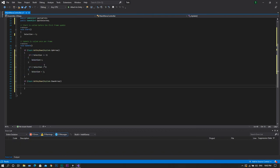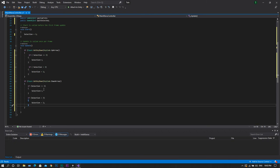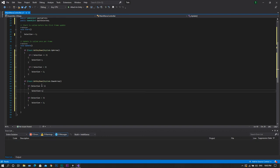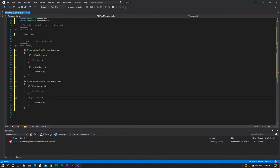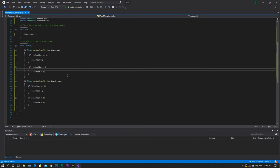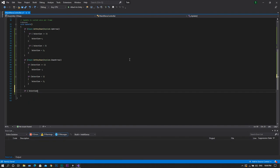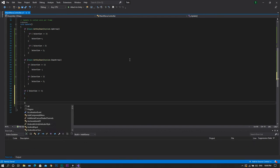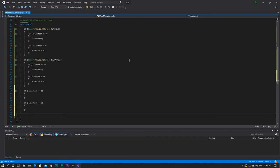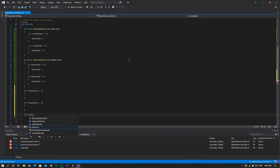We'll copy those sub-conditions and paste them inside the down arrow function. However, we'll change the first statement to be greater than or equal to 1, in which case we decrease the selection value. For the second statement, if it's lower than 1, we set it back to 3. After that, we'll check if selection is equal to 1, or if it's equal to 2, or finally if it's equal to 3.